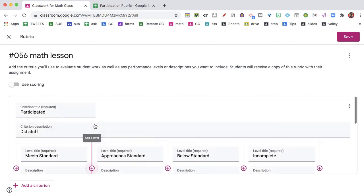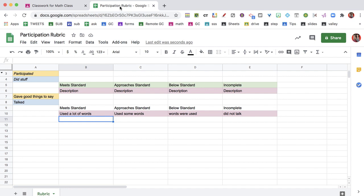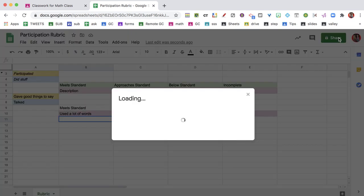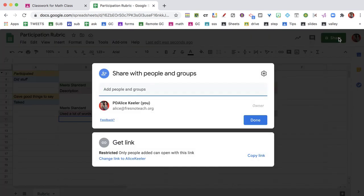Now if somebody wants to use this same rubric, the only thing I have to do is go over to the Google Sheets and click on the Share button and share it with them, and they'll find it in their Google Drive, and all they have to do is import from Sheets and find it in their Google Drive.